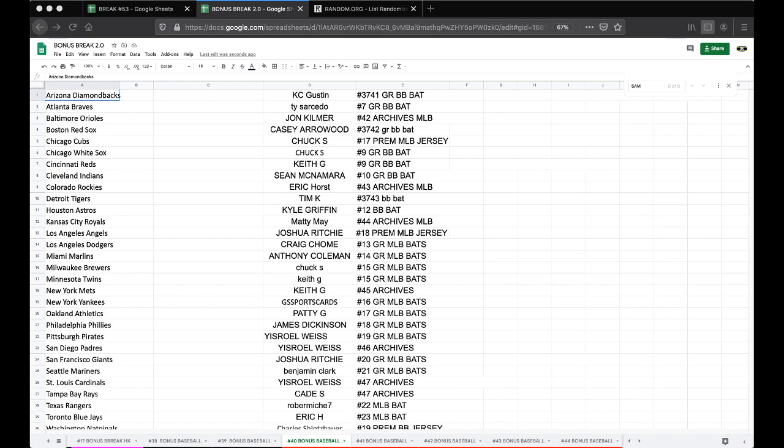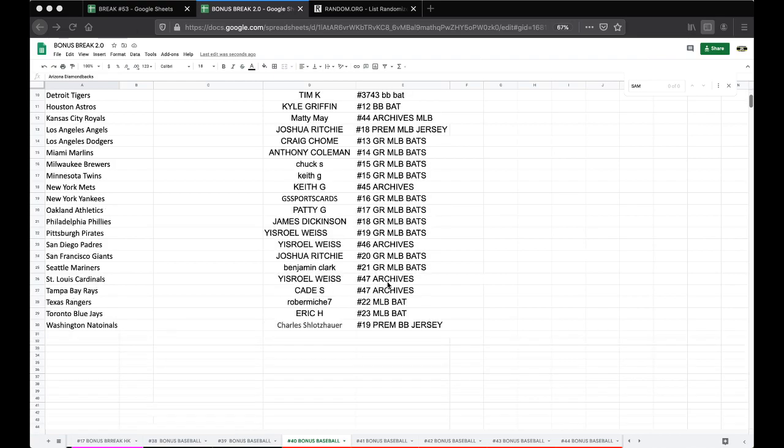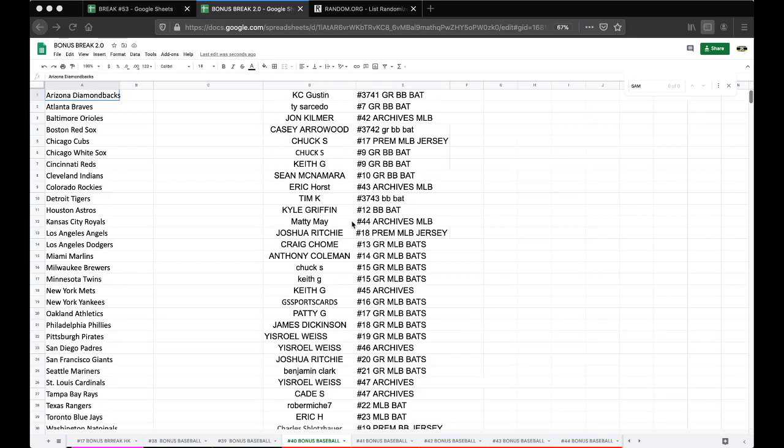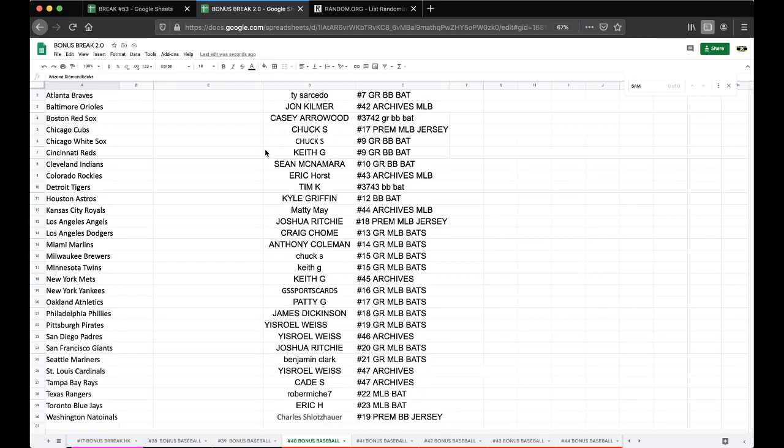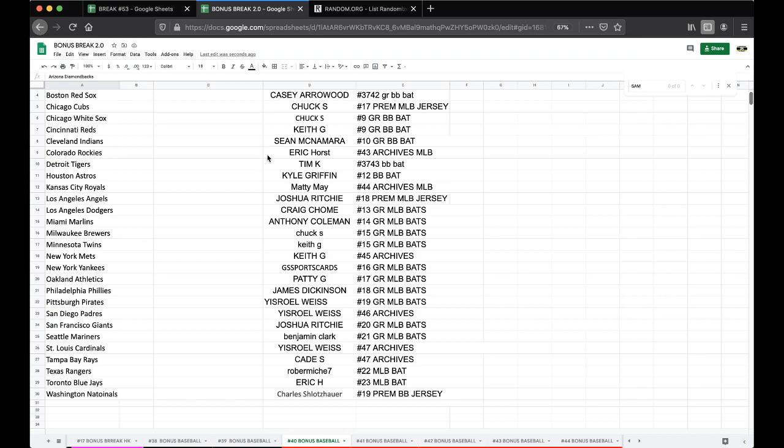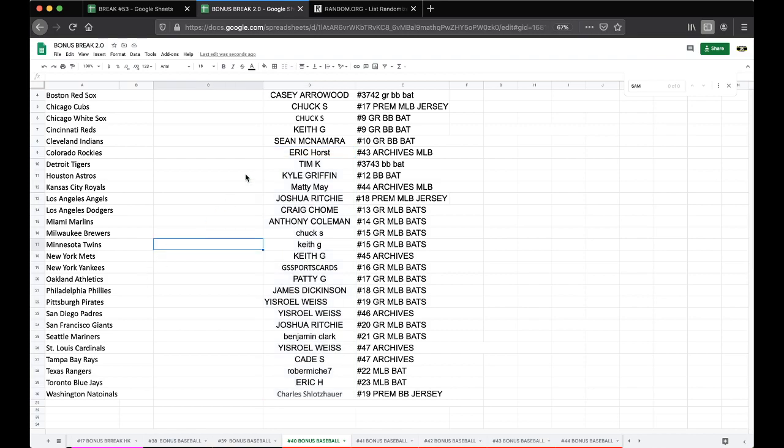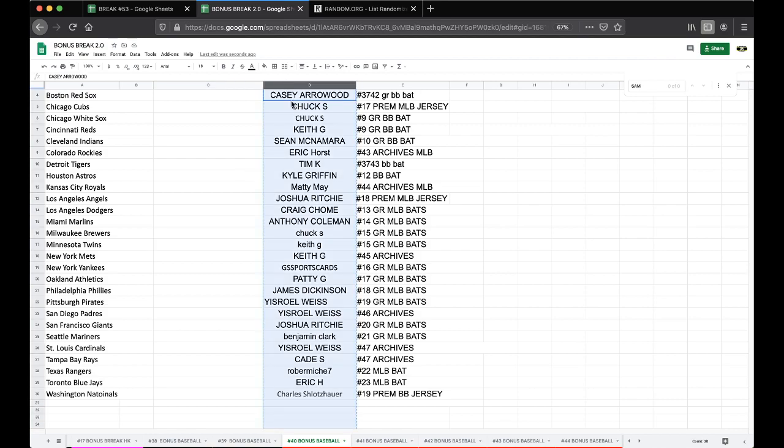Number 40, call me is break, it's from, call him DCR, Chief Keef, Ty, John, Casey, Chuck, Chief Keef, Sean, Eric, Tim, Kyle, Matty May, Craig, Anthony, Josh, Chuck, Chief Keef, Sports Cards, Patty, James Weiss, Josh, Benji Weiss, Cade, Rob, Eric, and Chuck. Nasty.